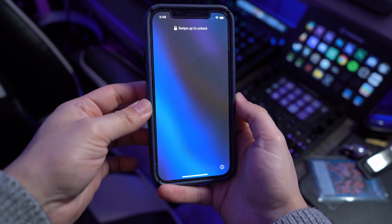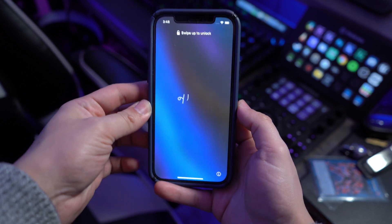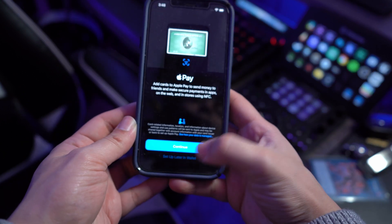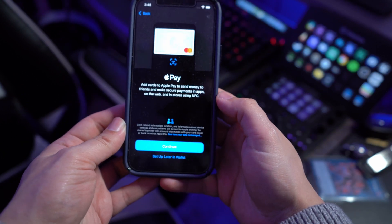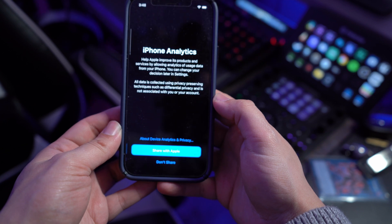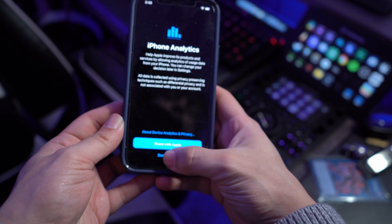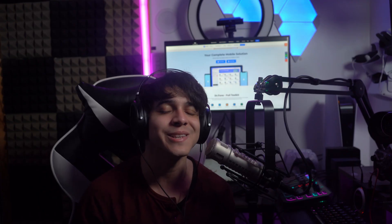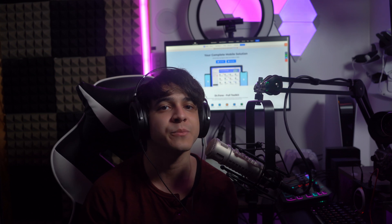Your iPhone will automatically restore to factory settings. Once the process completes, you can simply set up your device from scratch as if nothing had happened. Of course, restoring your device will lead to data loss, but you can easily get it back through your iCloud backup in case of anything.